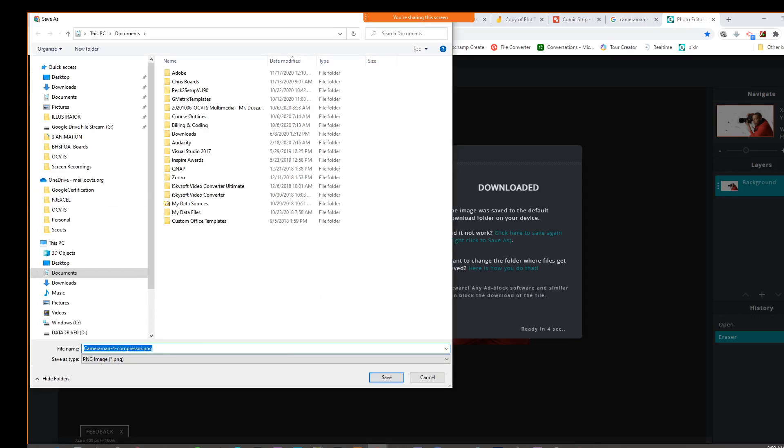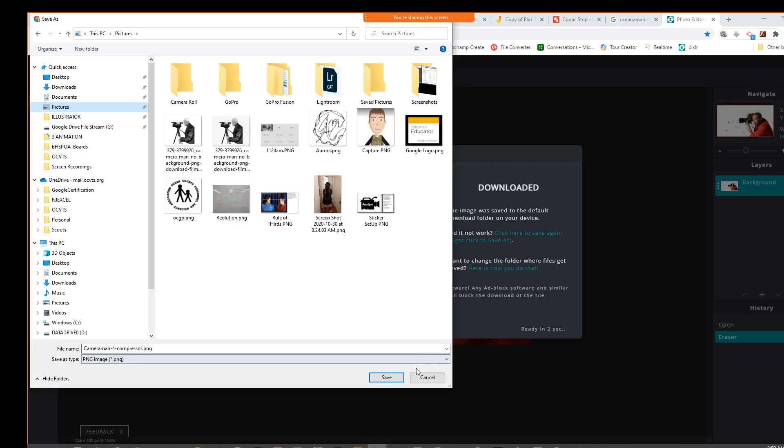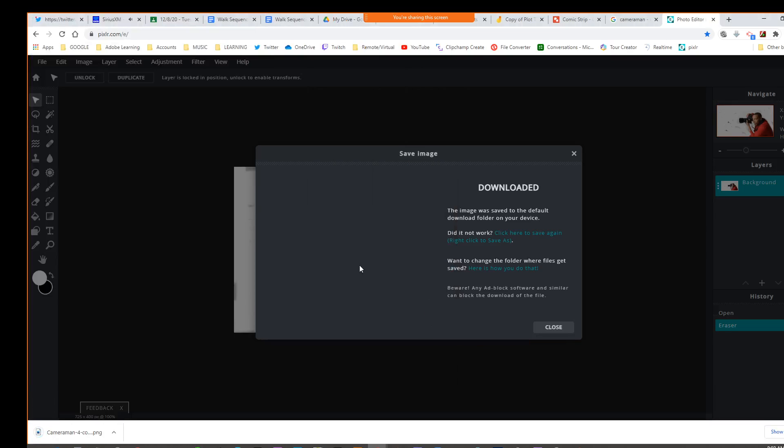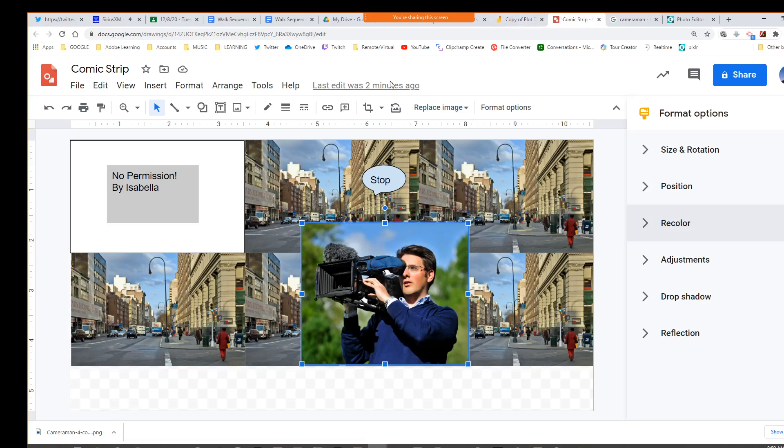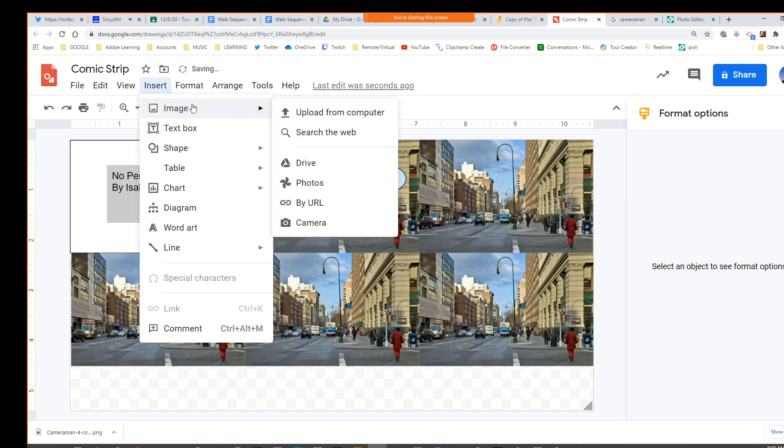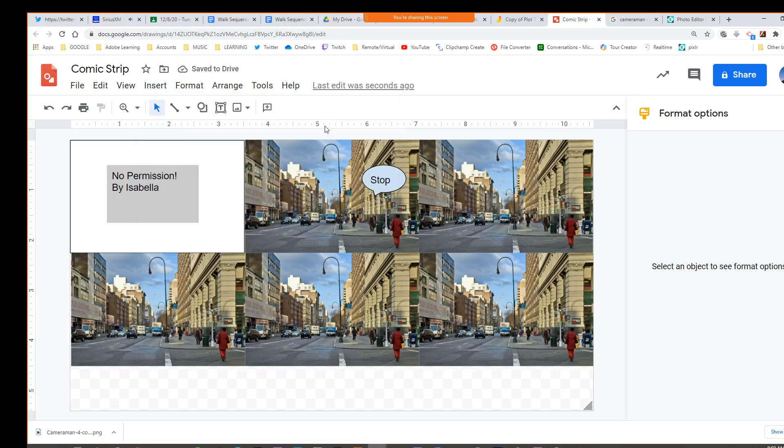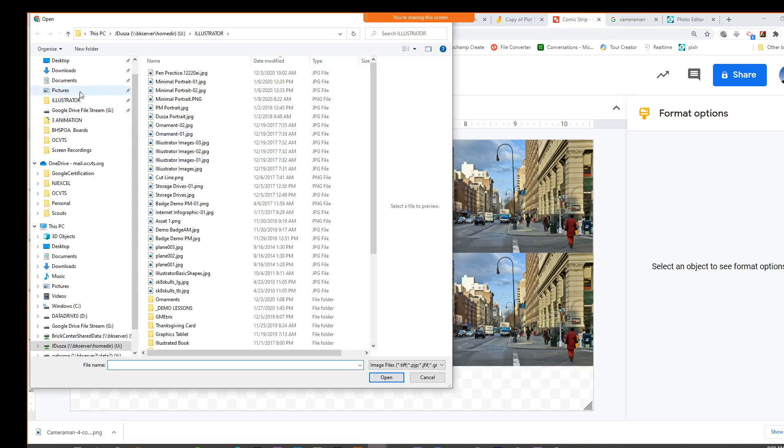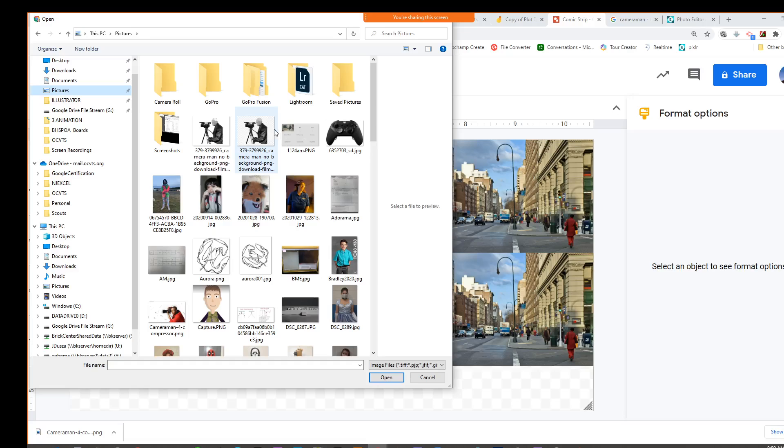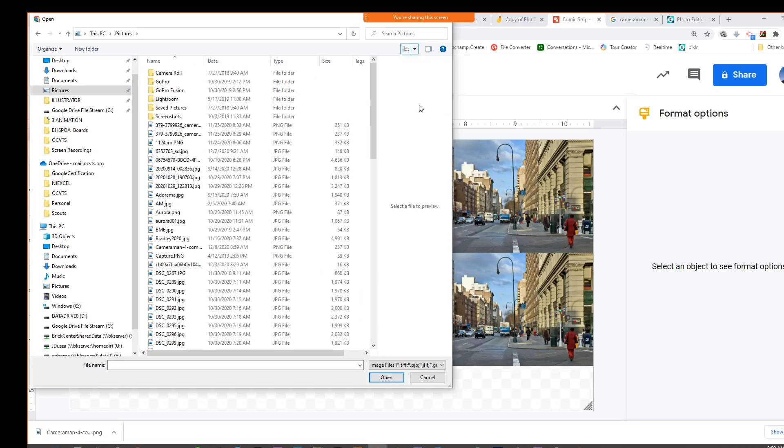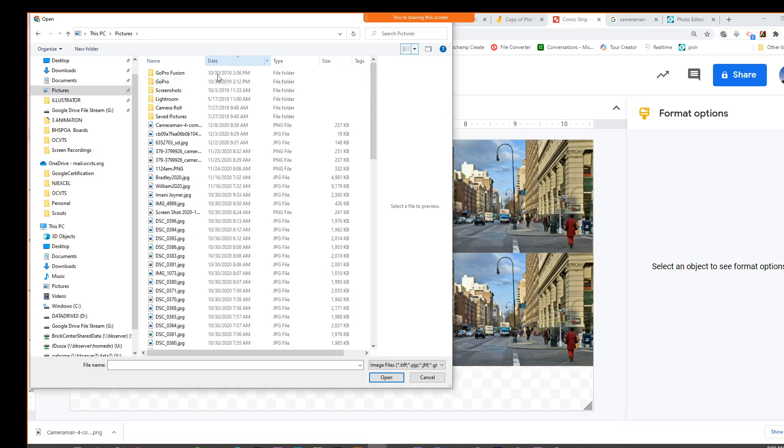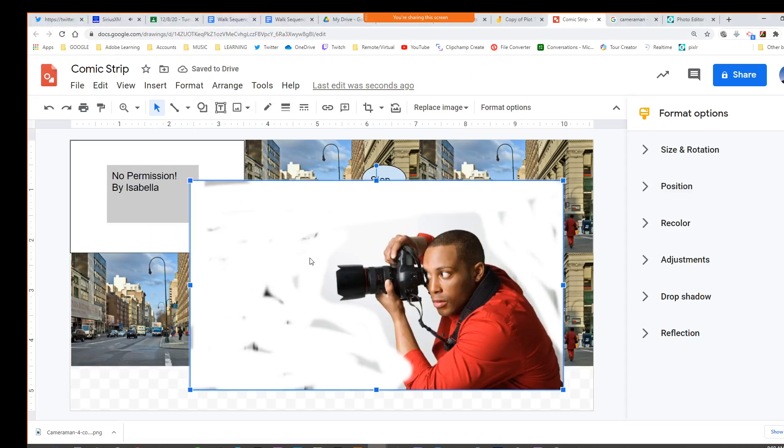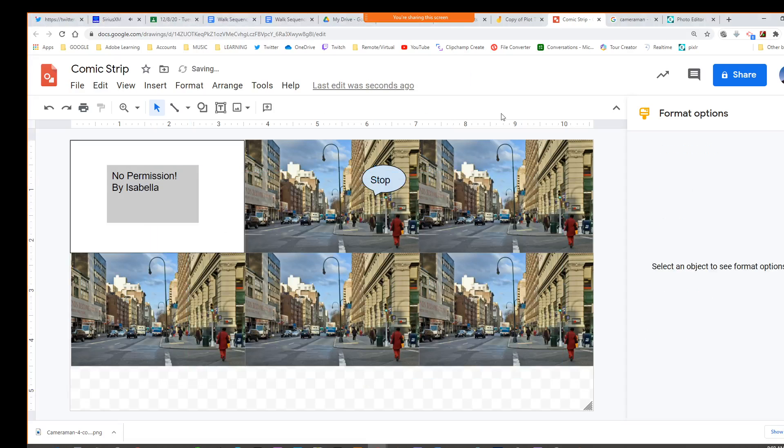I might have to go back and just check this or do something else, but there is my file. Let's see if that worked. I'm going to insert image, upload, go to my pictures. I like looking by details and sort by date. There is my PNG file. That did not save my transparent background.